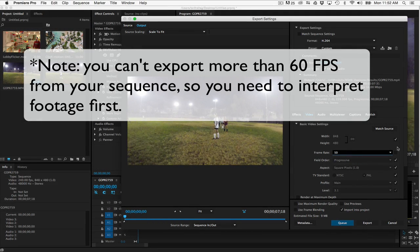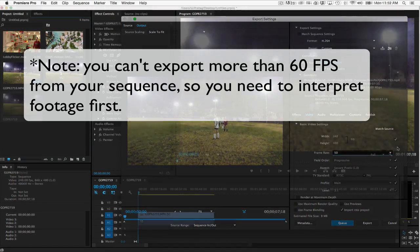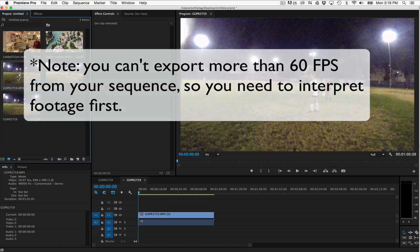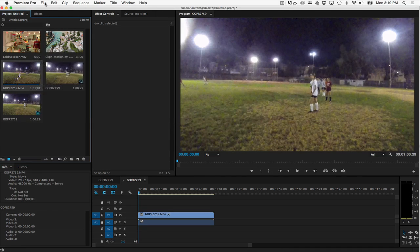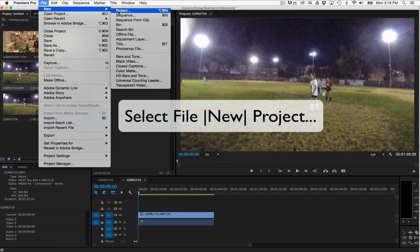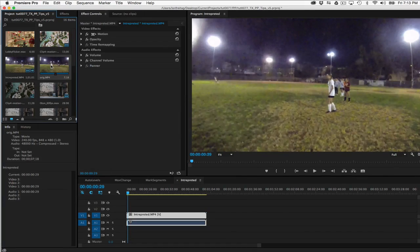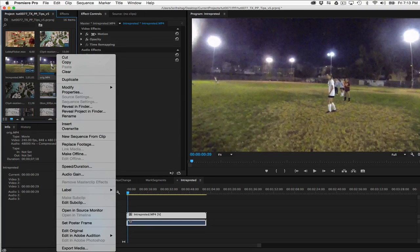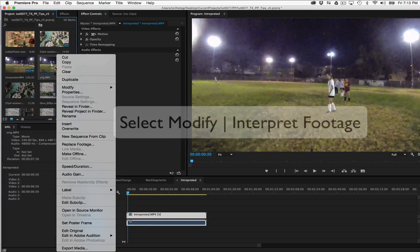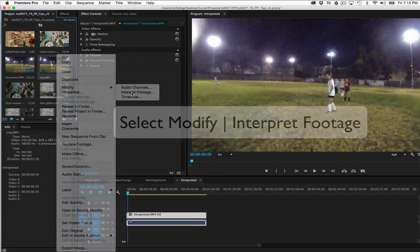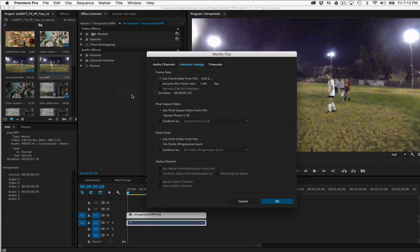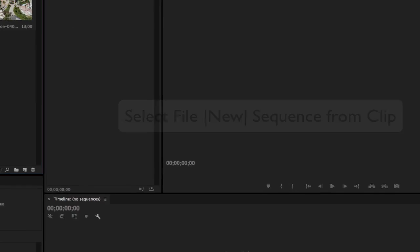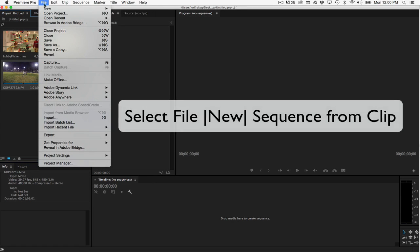So what you should do is interpret footage. You can do this two ways. If you're just going to do this with one clip, you can make a new project and within that project you first need to interpret your footage. You do this by going to File, Modify, Interpret Footage. You choose your frame rate here such as 29.97. Then you make a new sequence from clip.